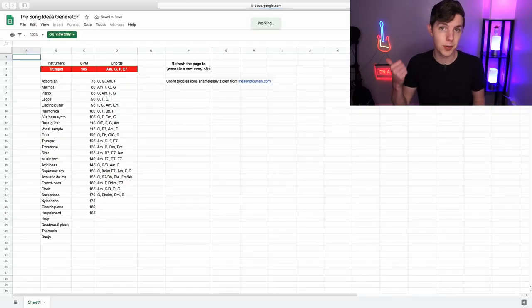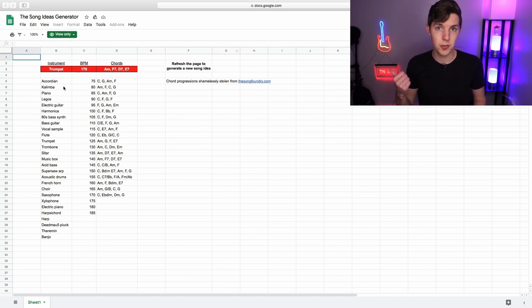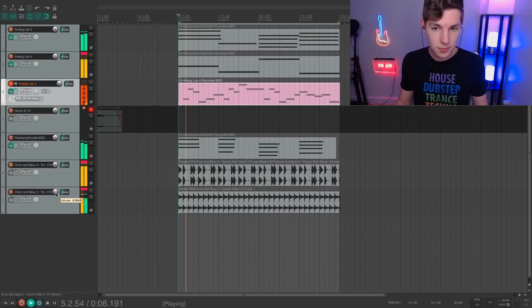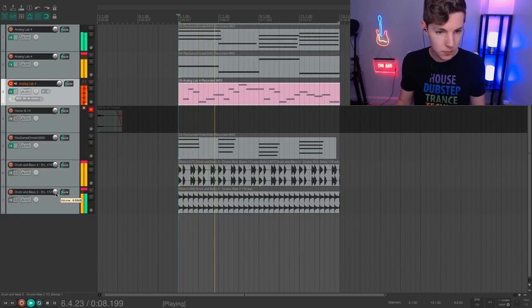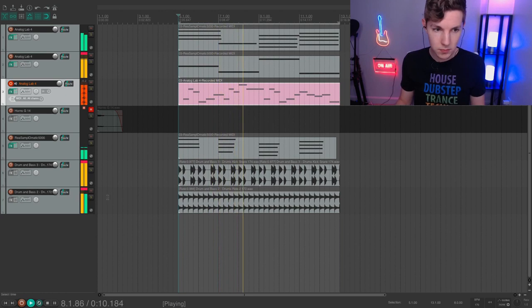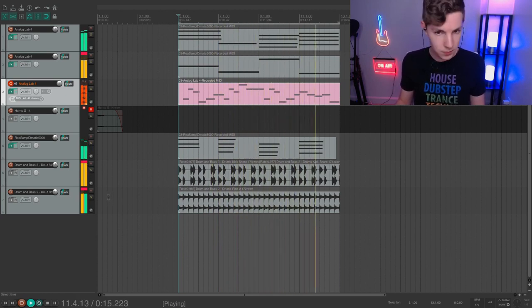Essentially it pulls up a random chord progression from a list of common chord progressions, a random instrument, and a random tempo, and I've used that to write music a few times. It's also worth noting that chord progressions aren't really copyrightable, especially if you just use the chords in order and don't do anything that makes them identifiably stolen from somewhere. So take chords from somewhere if you need them as inspiration, just be sure to hide your influences and don't rip anyone off.